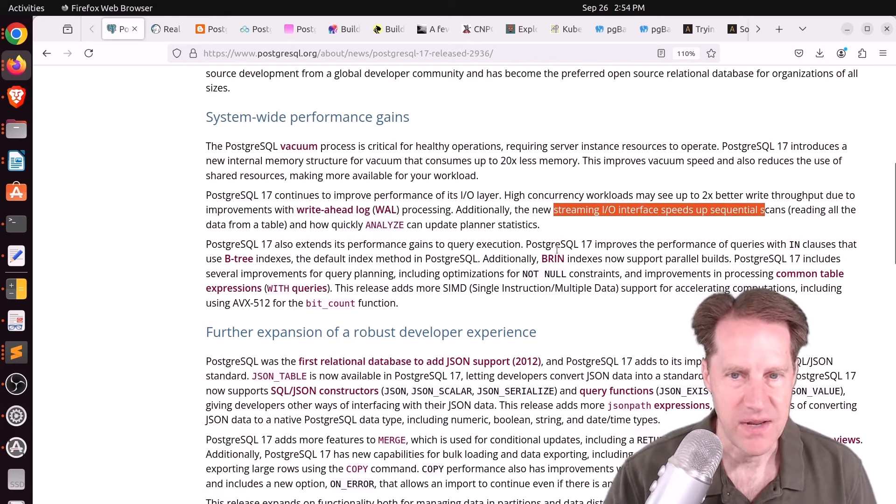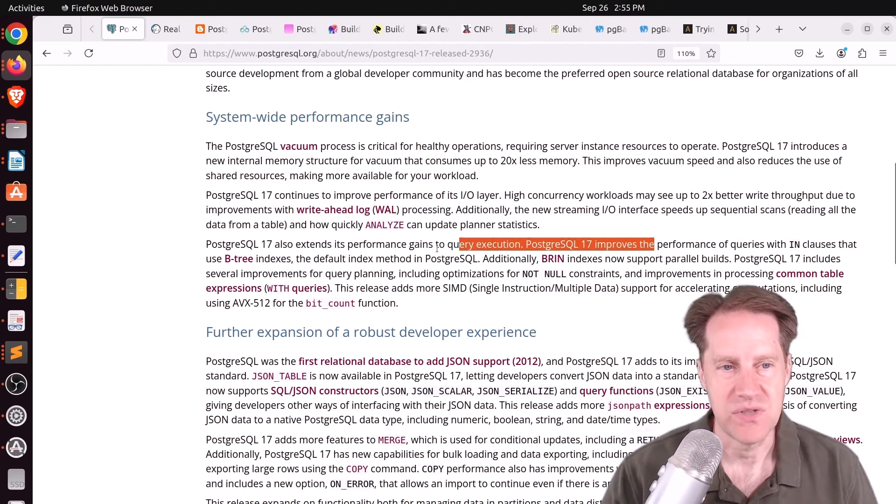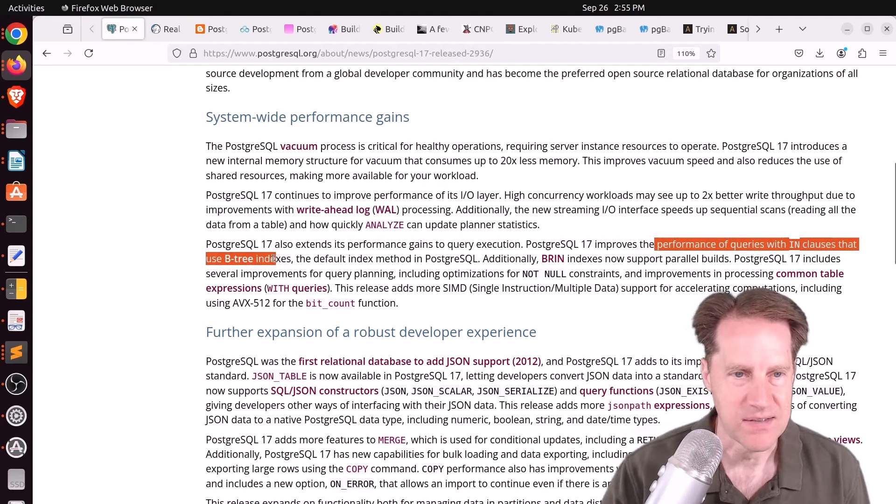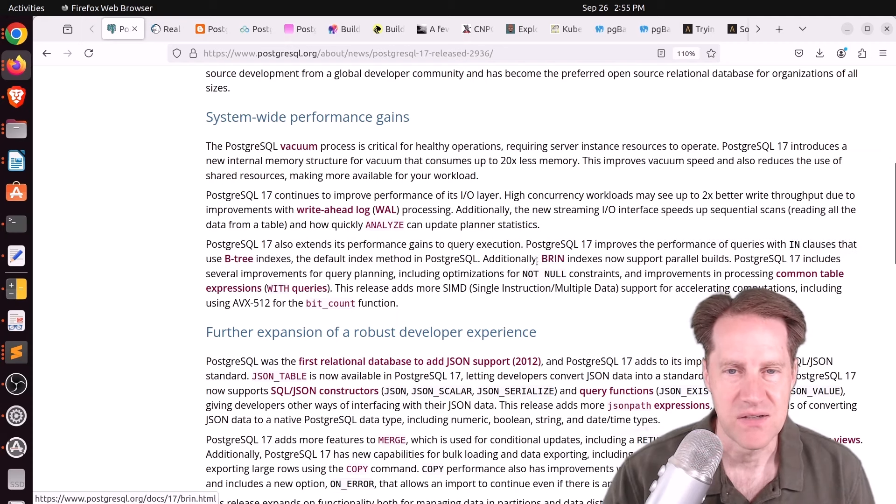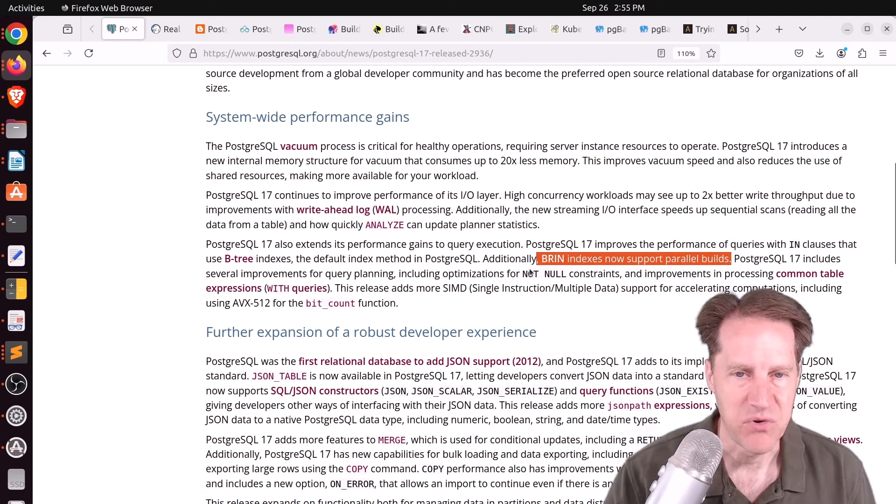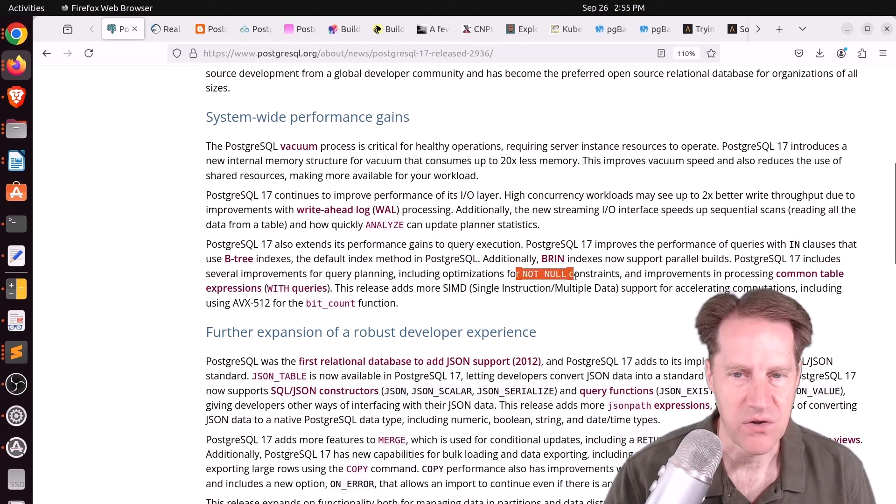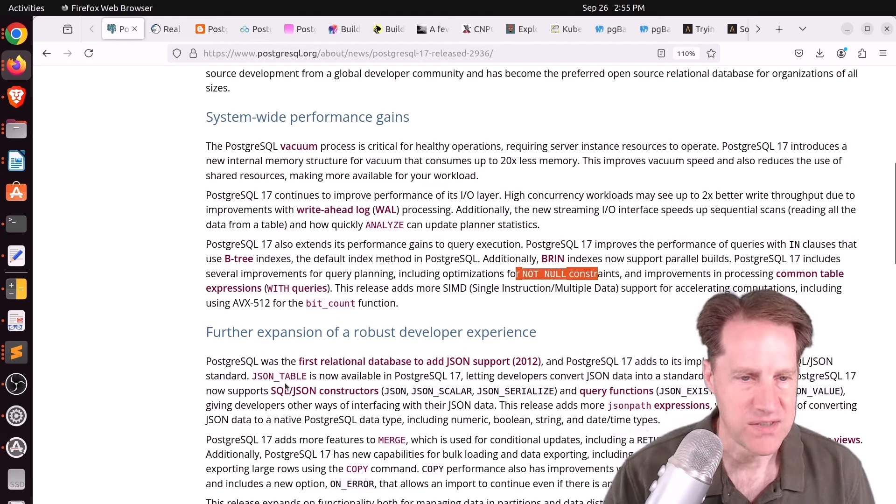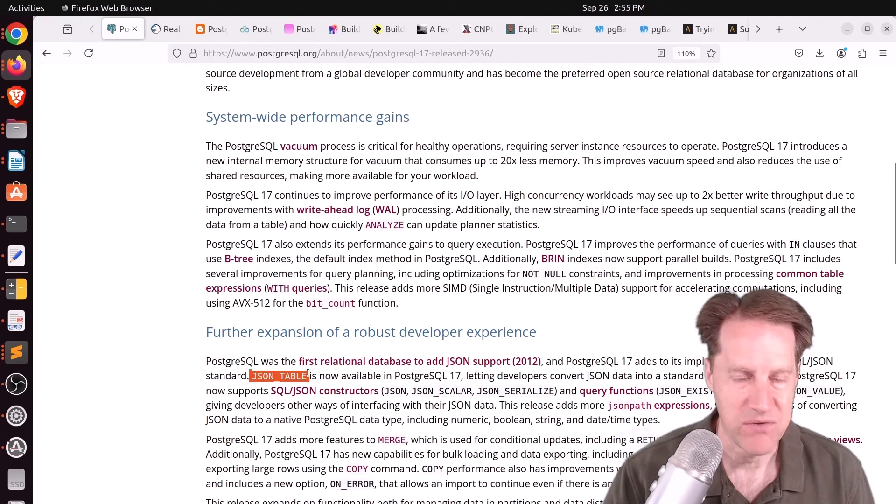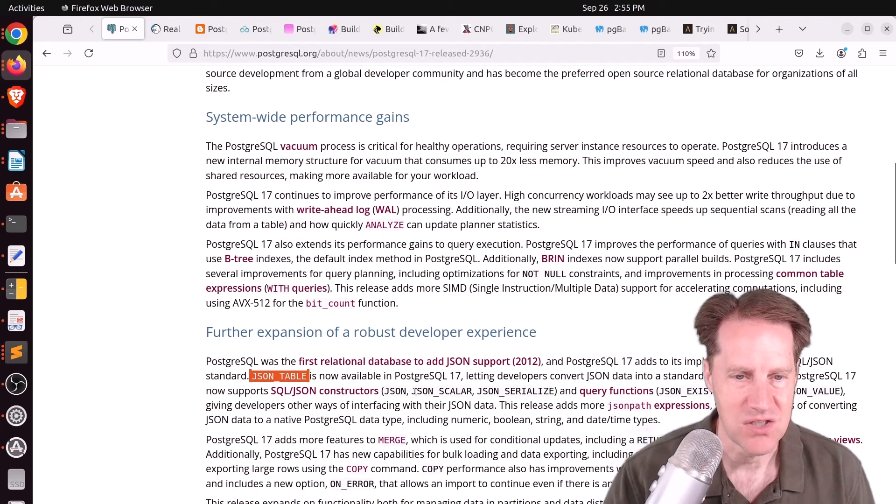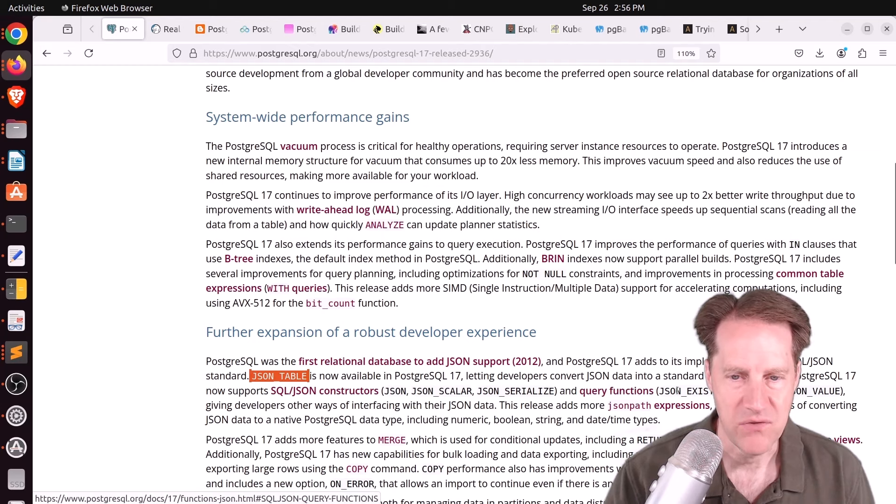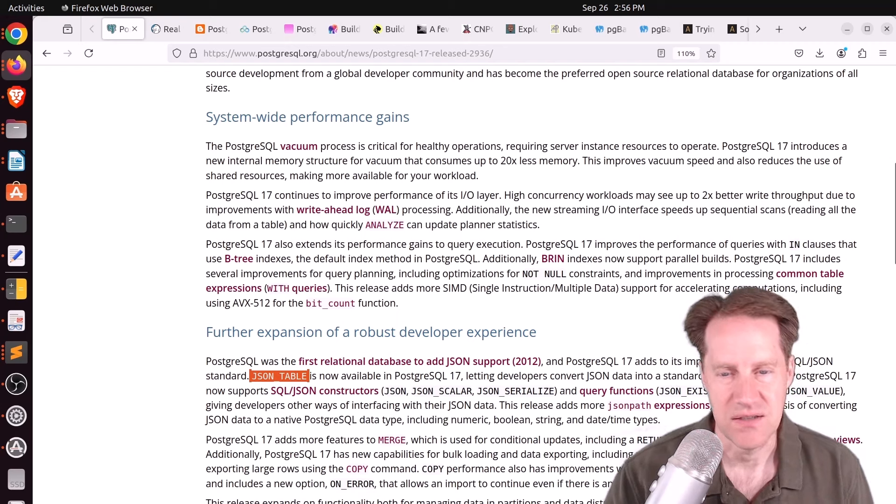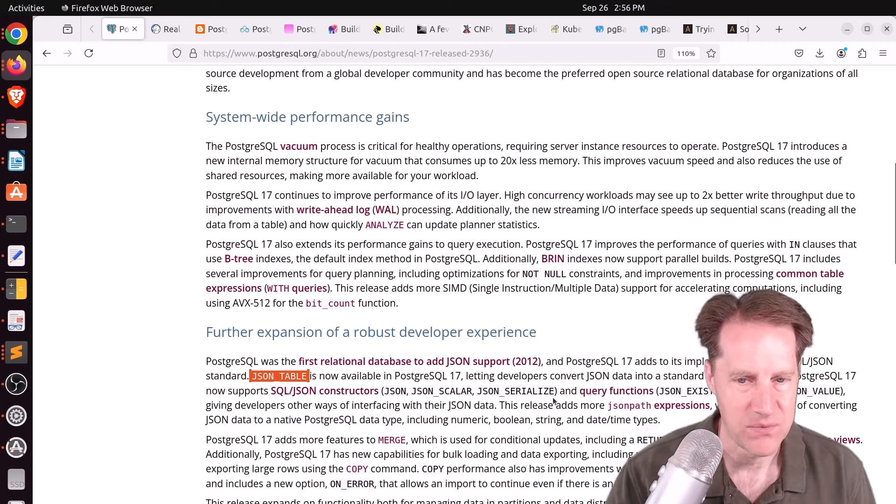In terms of query execution, the performance of queries with IN clauses using B-tree indexes has been improved. BRIN indexes support parallel builds. And some improvements with not null constraints as well as CTE queries. In terms of JSON, JSON table is now available, as well as different SQL JSON constructors such as JSON, JSON scalar, and JSON serialize. As well as more query functions like JSON exists, JSON query, and JSON value.